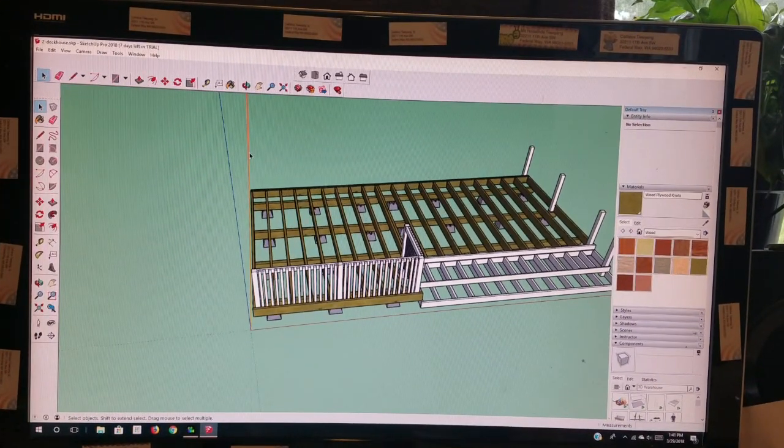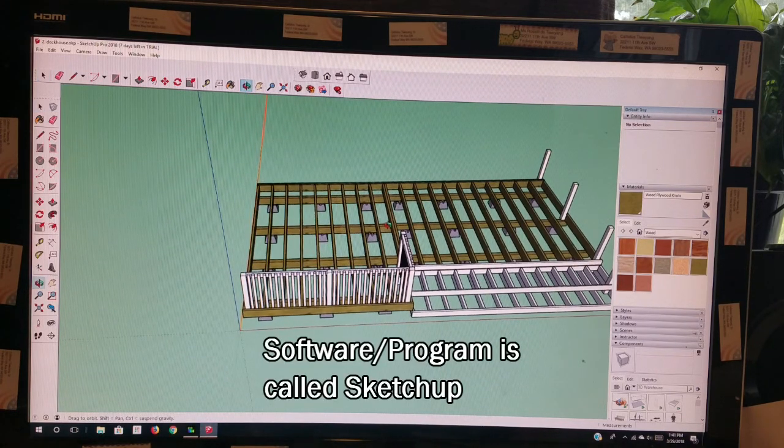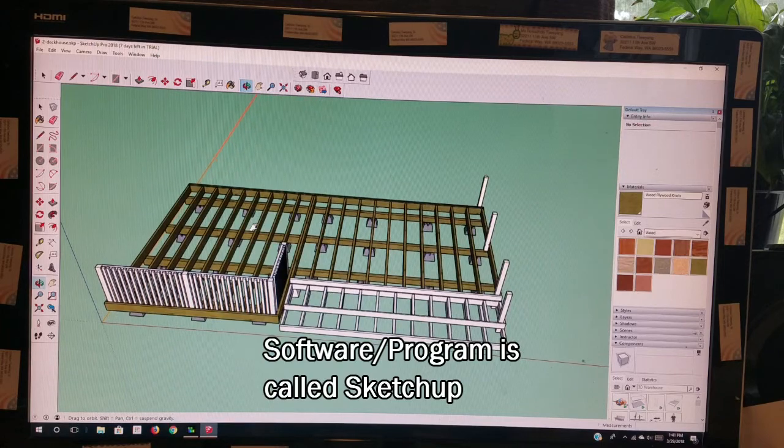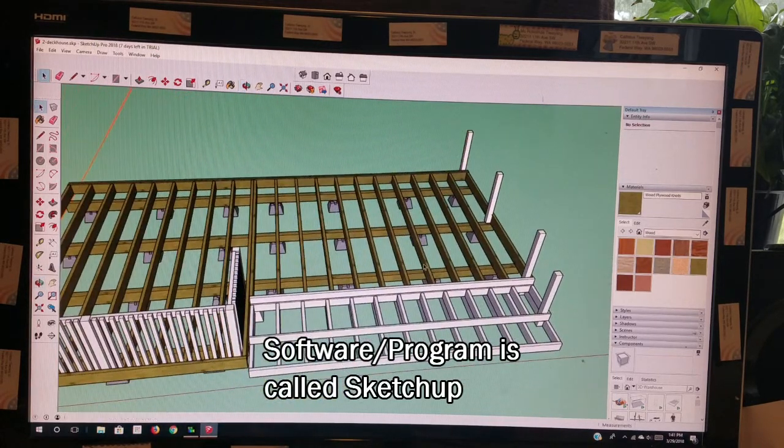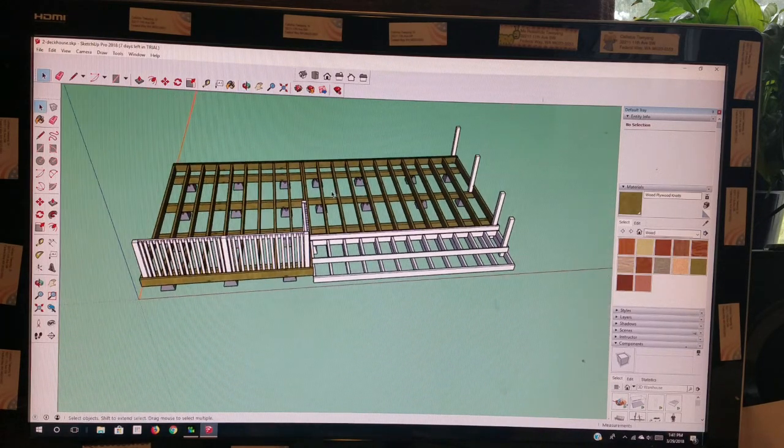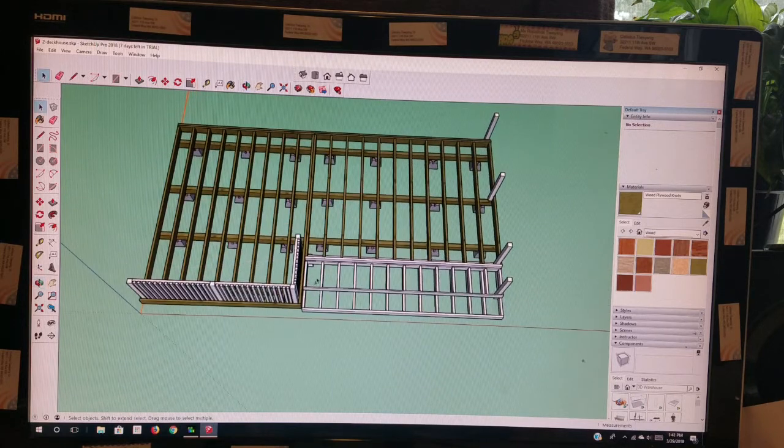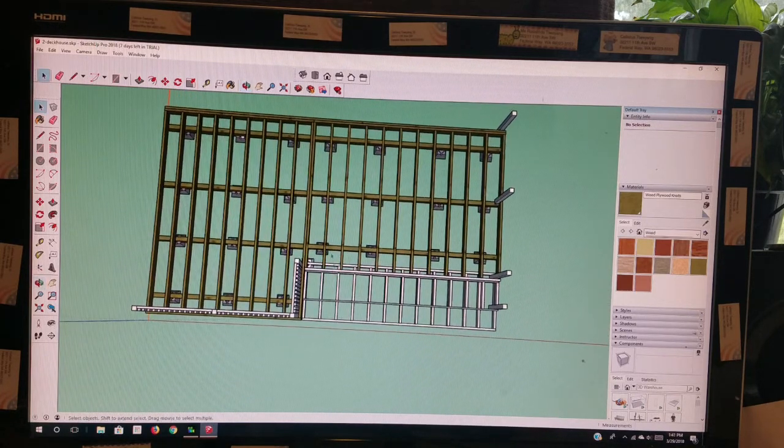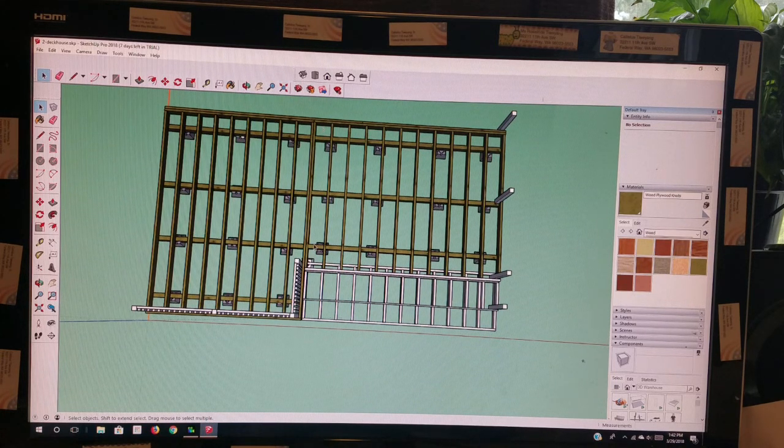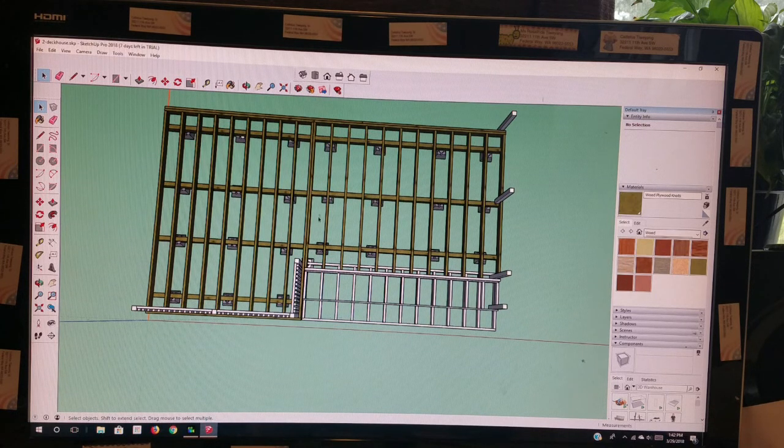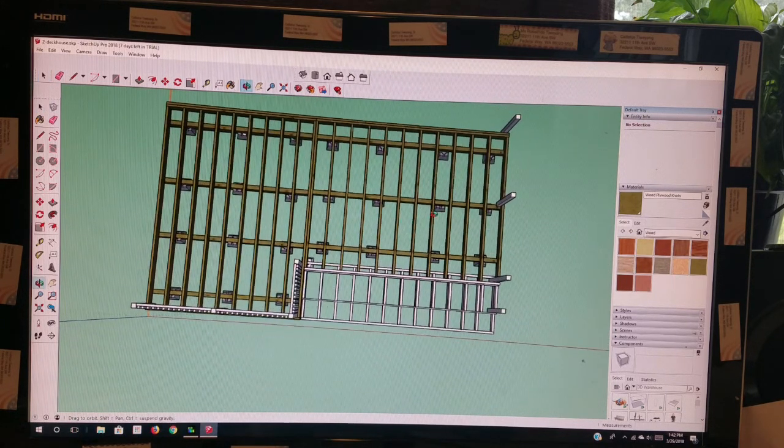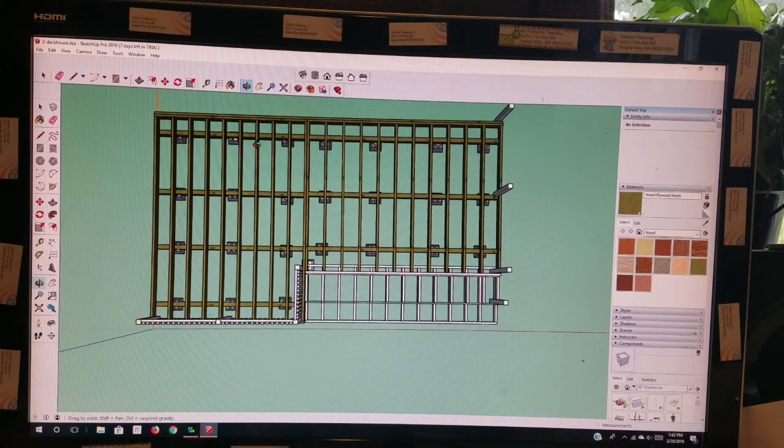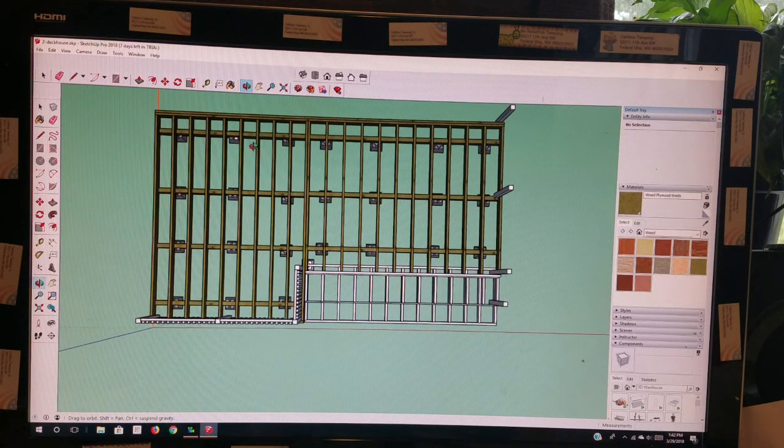Alright, so this is the program that I'm using and this is the deck that I designed. It's basically a 12 by 16. There's two 12 by 16 sections - one you can see here lying horizontally, and then this one is vertical. When you face it this way, it's kind of looking down from the top.